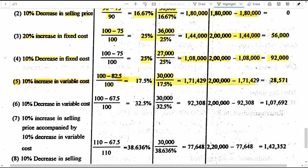Situation 6: 10 percent decrease in variable cost. Selling price remains 100. Variable cost from 75 is reduced by 10 percent to 67.5 rupees. Revised PVR is (100 minus 67.5) divided by 100 into 100, giving 32.5 percent. BEP is 30,000 divided by 32.5 percent, giving 92,308 rupees.